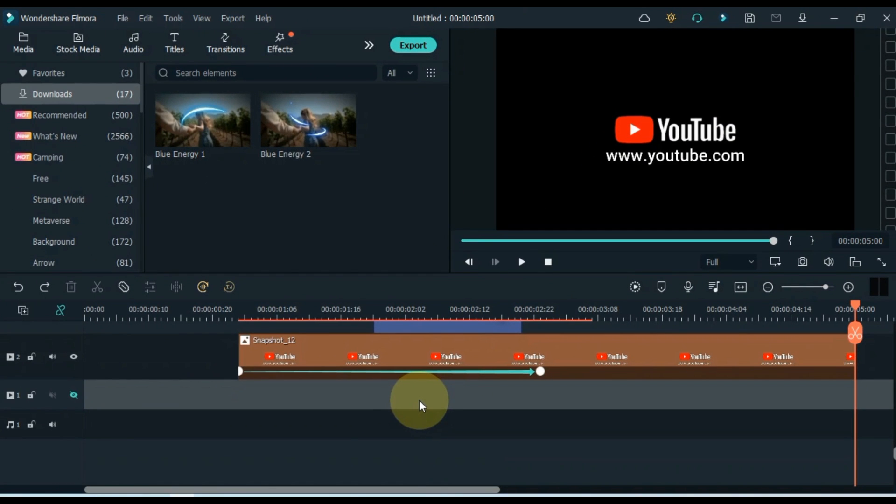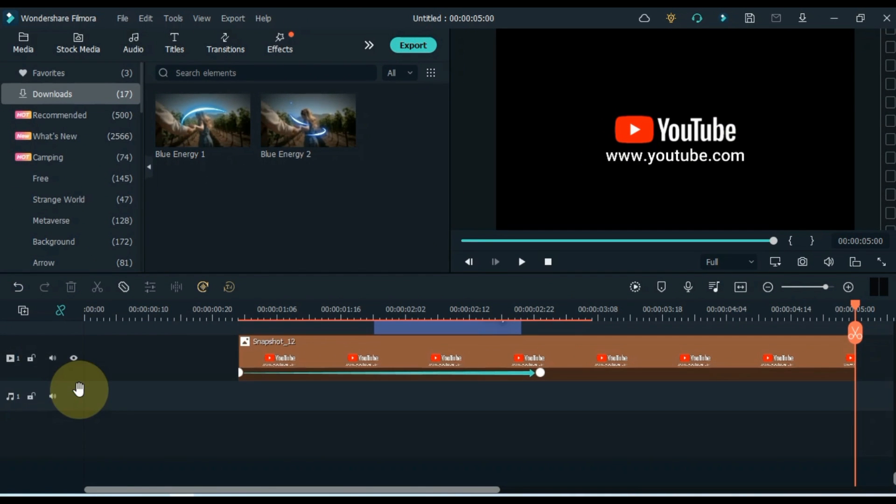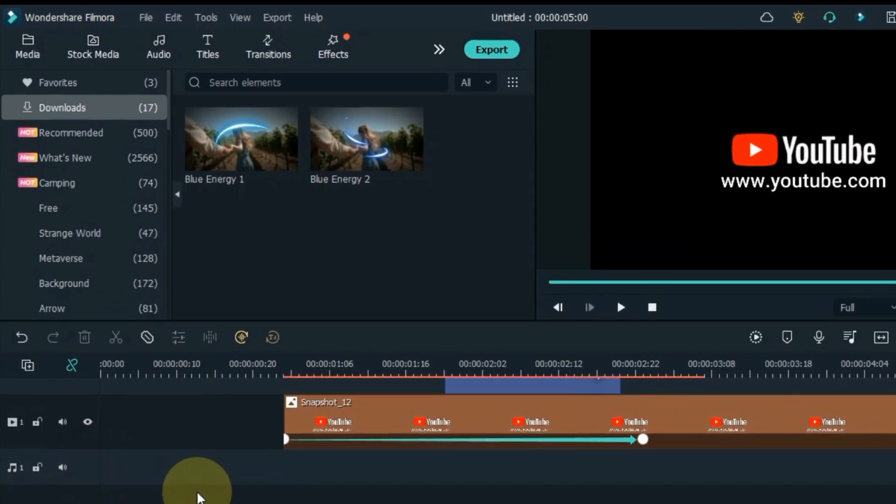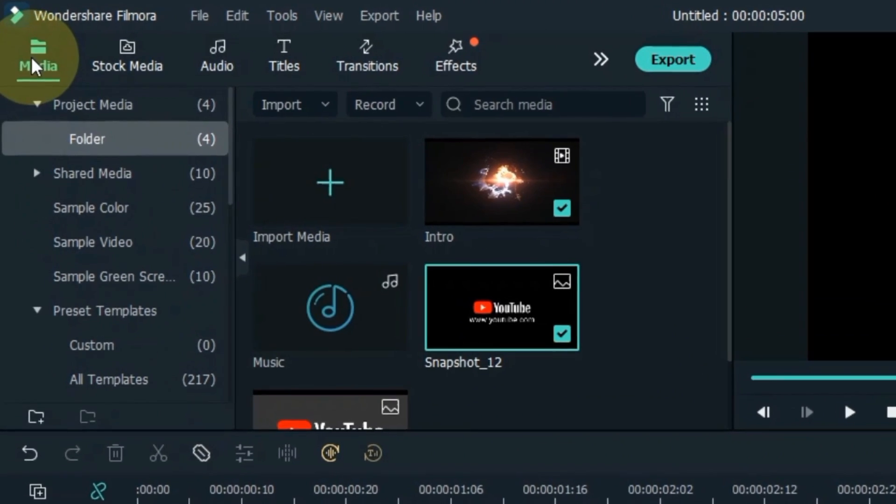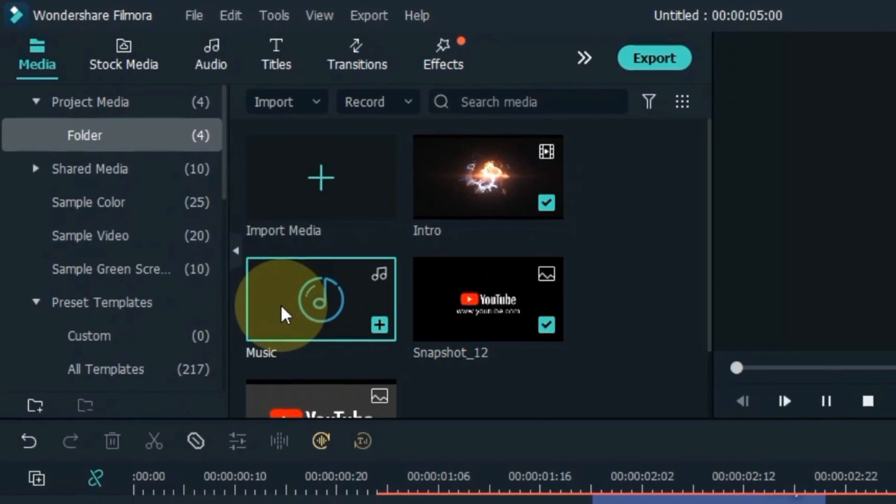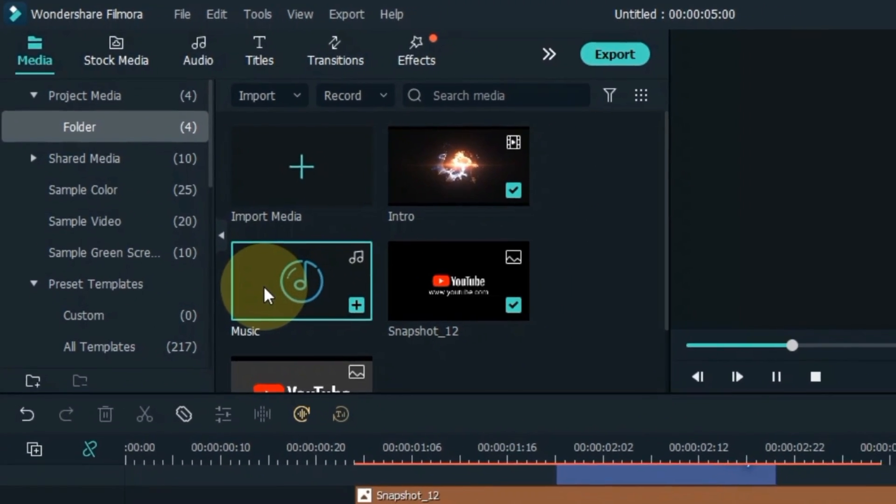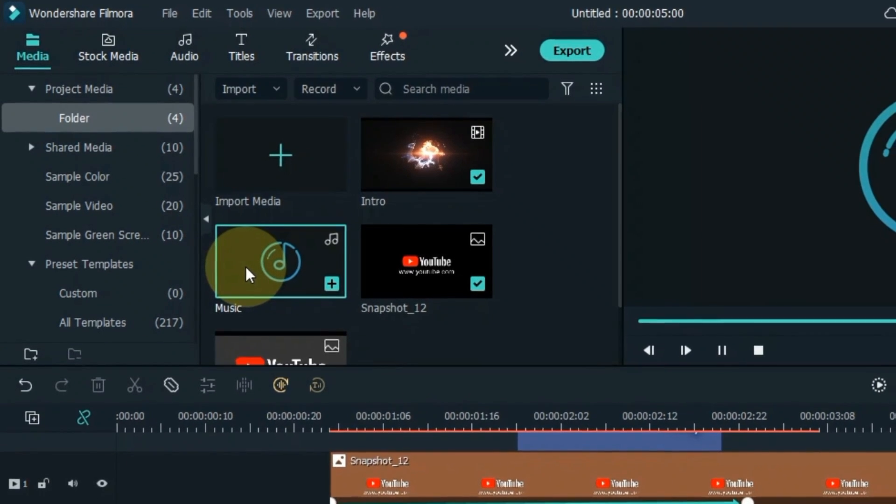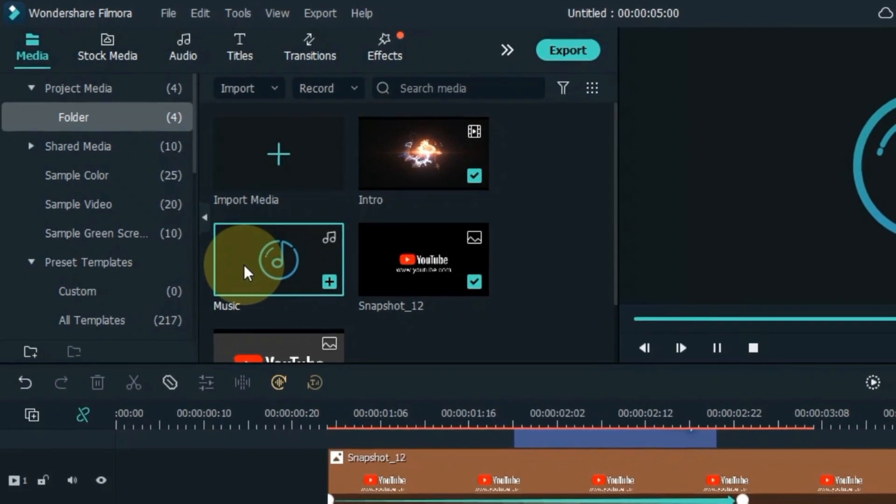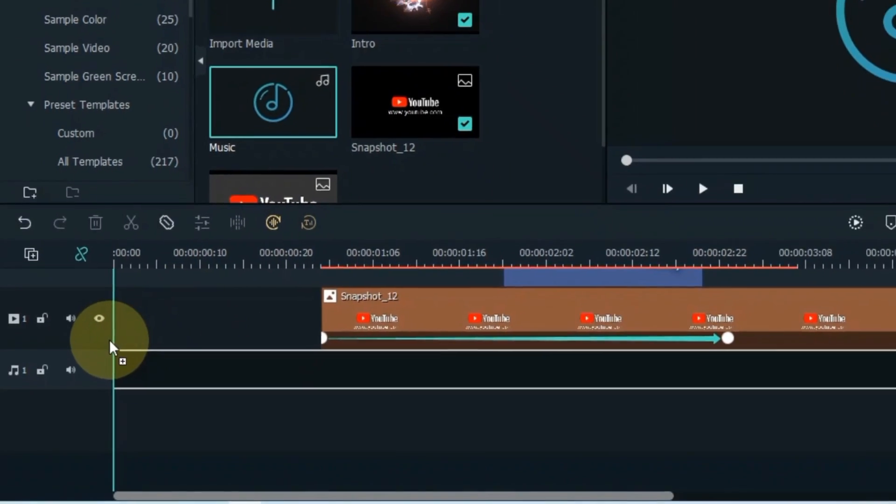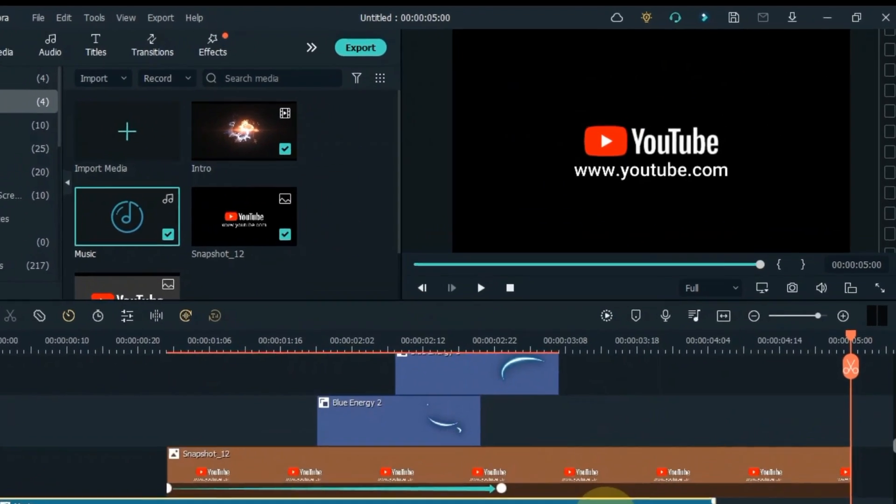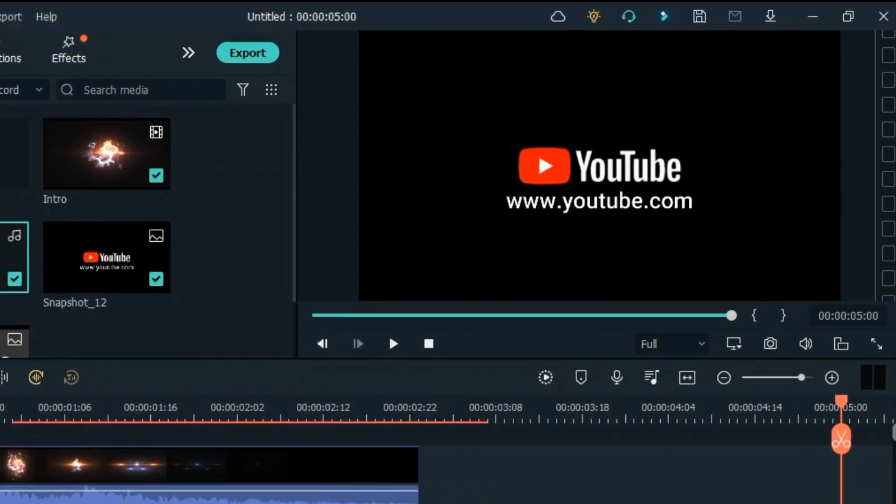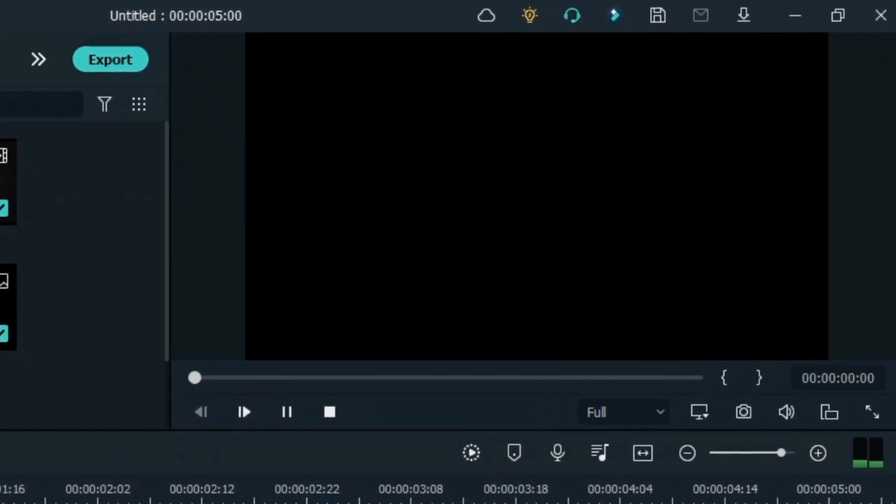And finally we apply the background music of the intro. Go to the media tab and click on it. Drag and drop background music onto the timeline from here. After creating the intro, let me show you a preview of that intro.